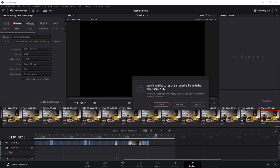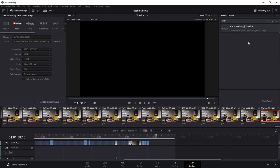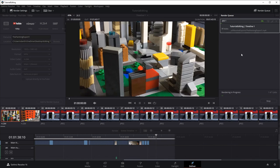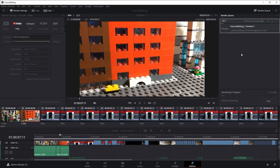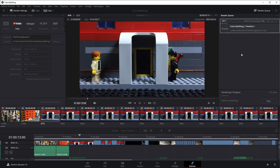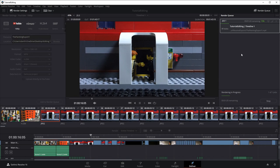Once your settings are in place, click 'Add to Render Queue.' It'll ask about replacing an existing file — just confirm. The job appears in the render queue and won't start until you click 'Start Render,' so you could queue multiple exports and run them overnight. Hit Start Render and it'll begin working, showing percentage progress. It'll take roughly as long as the length of your movie to export. That's how you export the movie and get it ready to show to the world.